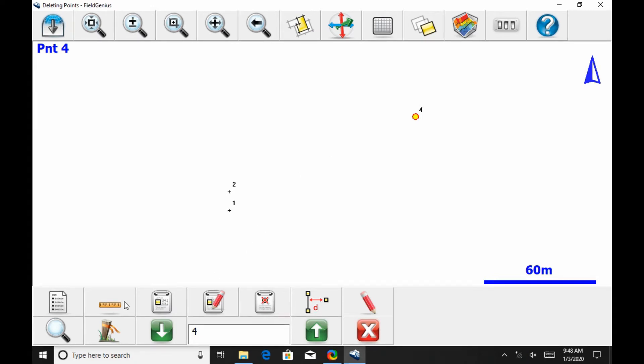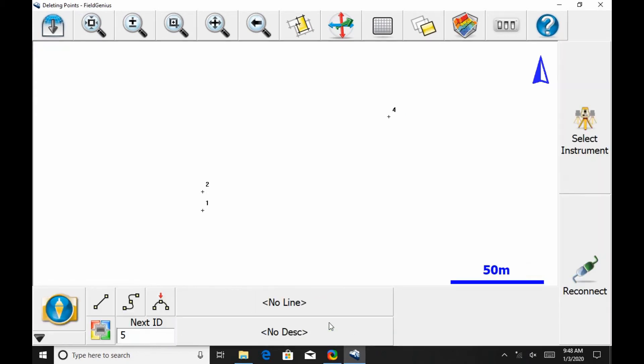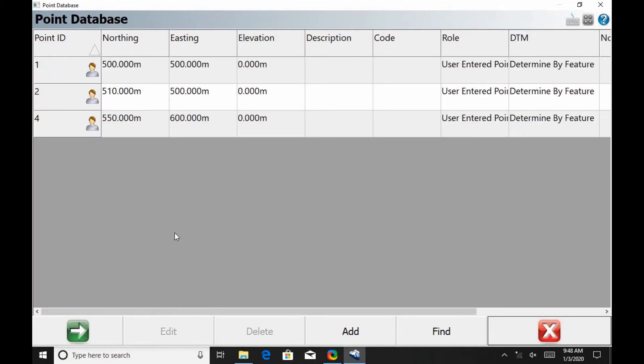And then the next one I can do, so I'll just close this point menu here by hitting the big red X there on the far right, is I can go to the point list option there with the four colored squares. So as you can see here, this brings up the point database.